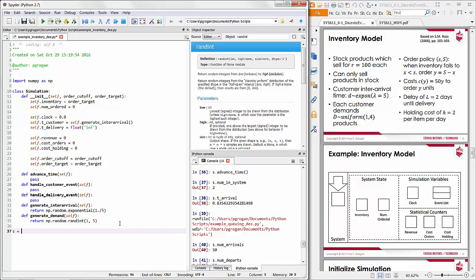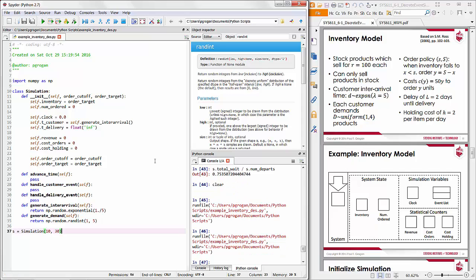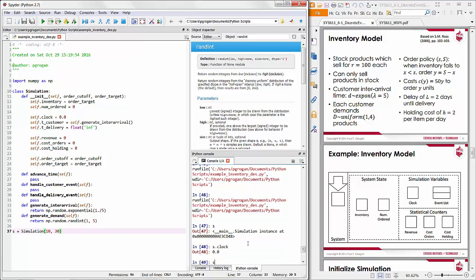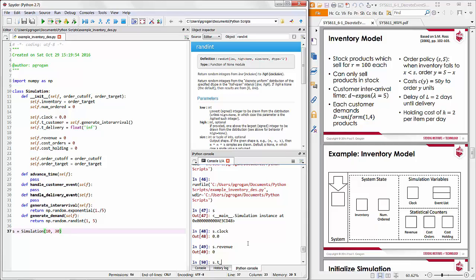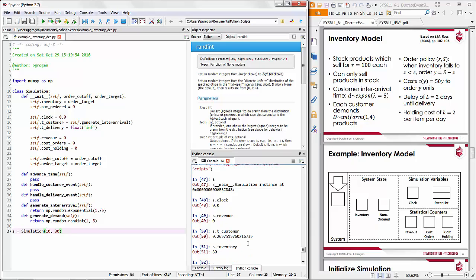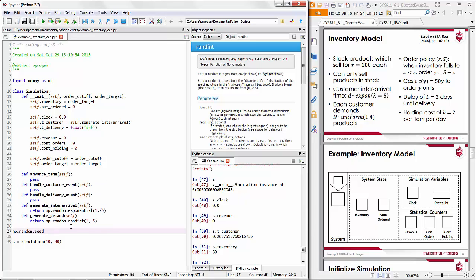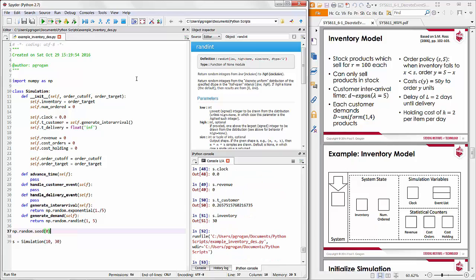To test the simulation, we create a new simulation object, passing in the required parameters. We'll set the order cutoff so a resupply order is triggered when inventory falls below 10, and set the order target to 30. Running the script, we can see the simulation object has a clock value, revenue, time of next customer, and inventory — the variables we'll be modifying in successive functions. We'll also seed the random number generator with numpy.random.seed(0) for consistent behavior.